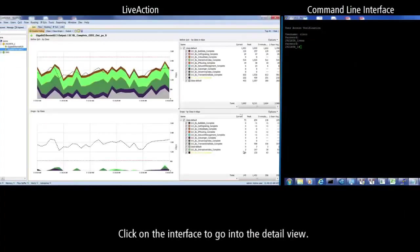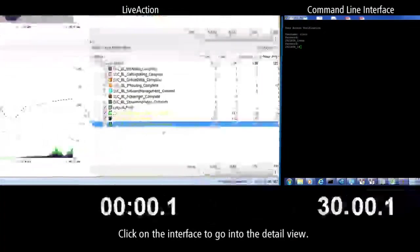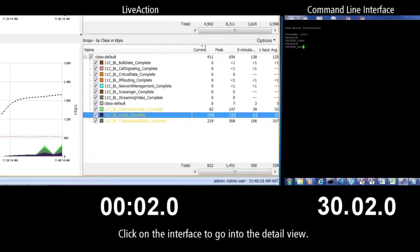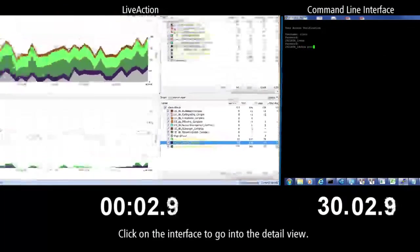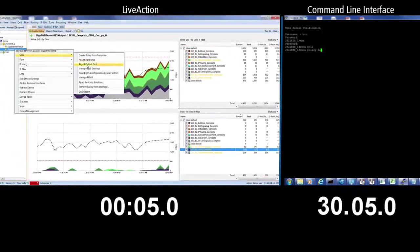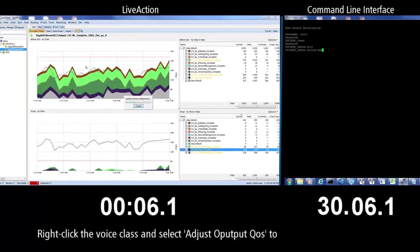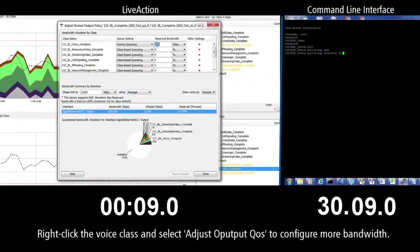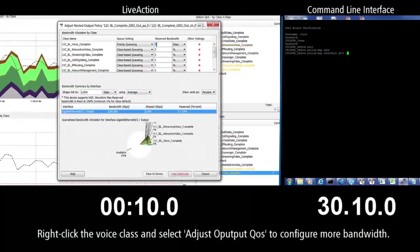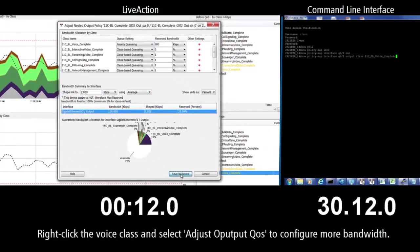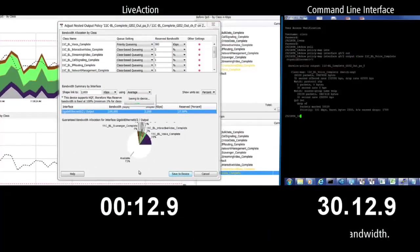To troubleshoot the issue, LiveAction users first click on the interface to go into the detail view. Next, in LiveAction, users right-click the voice class and select Adjust Output QoS to configure more bandwidth.